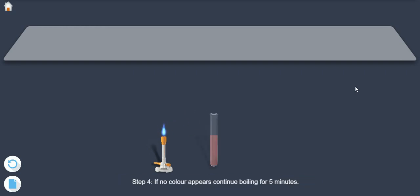Step 4: If no colour appears, continue boiling for 5 minutes.